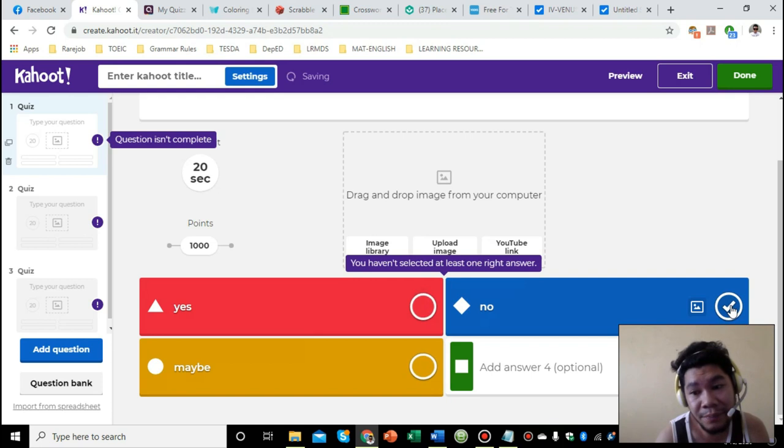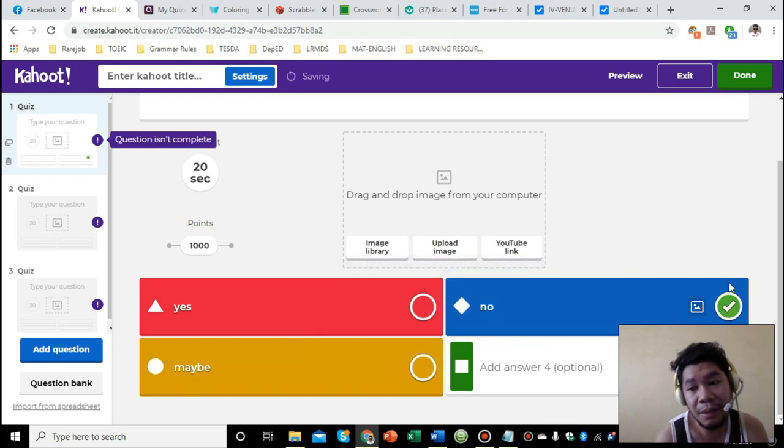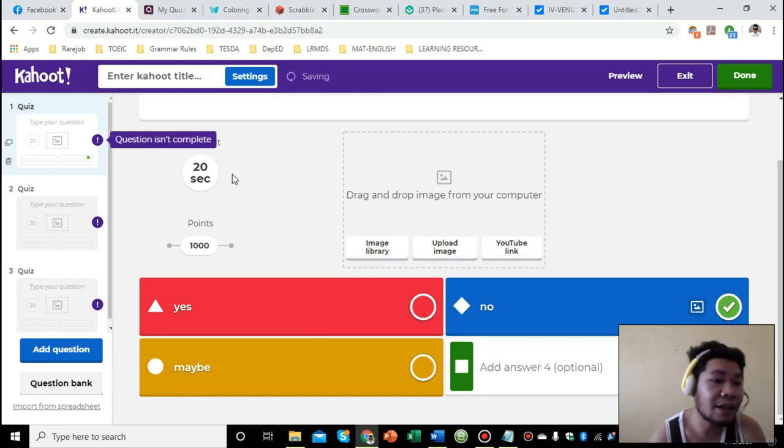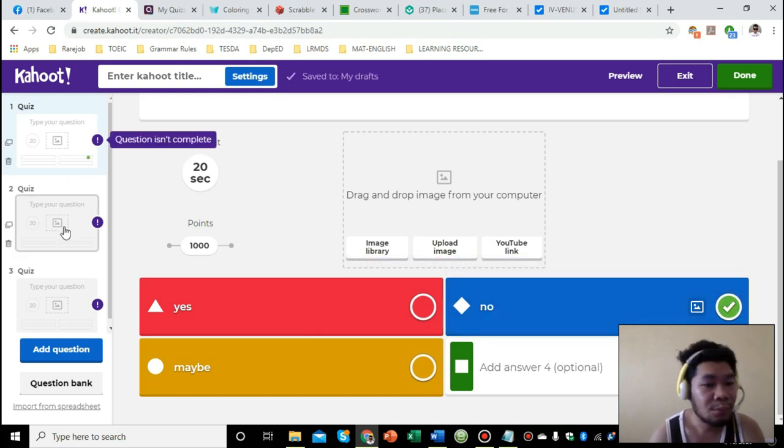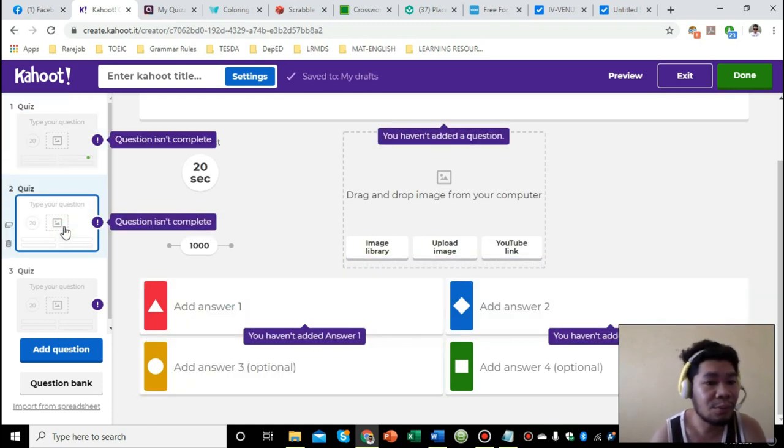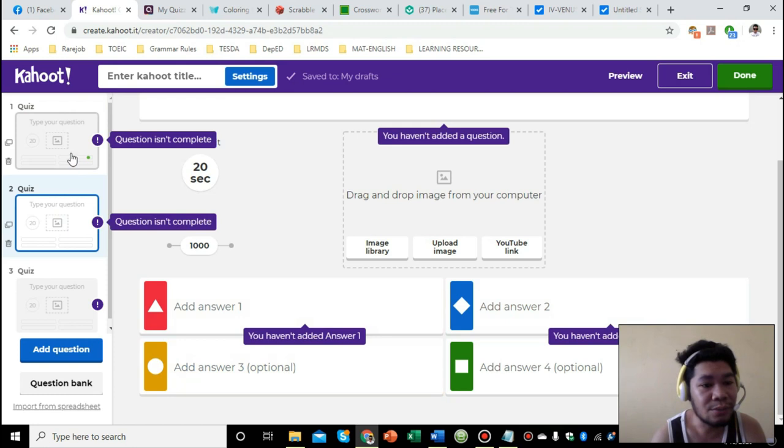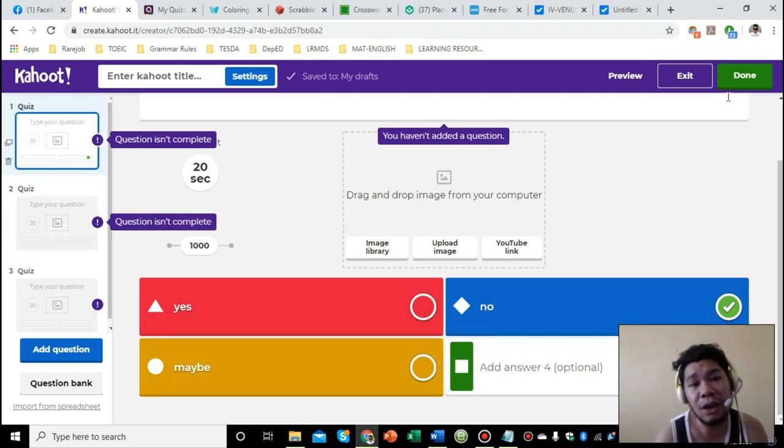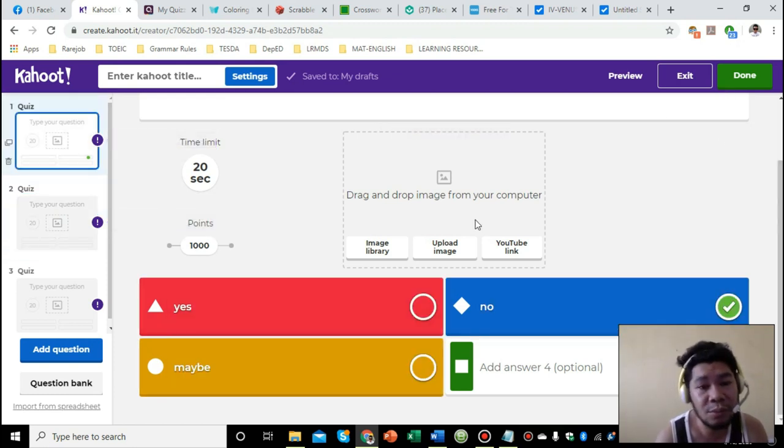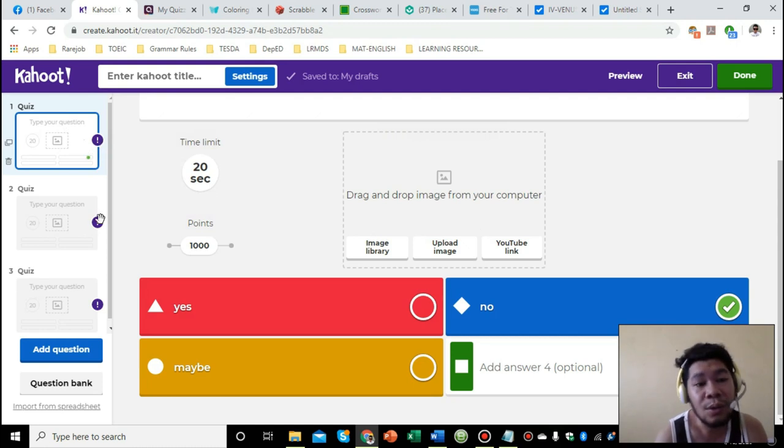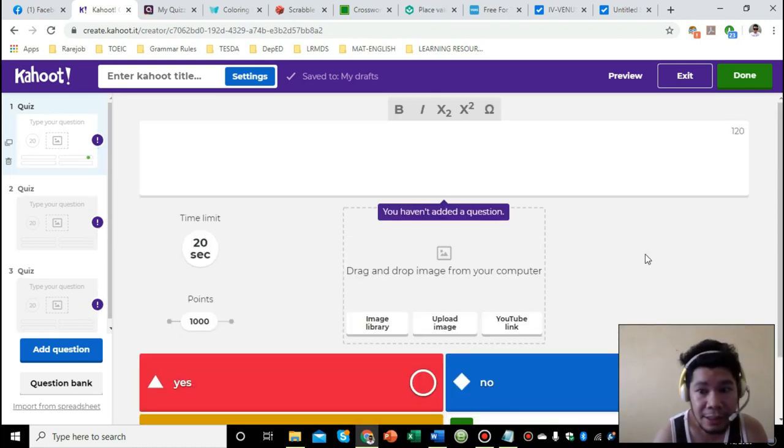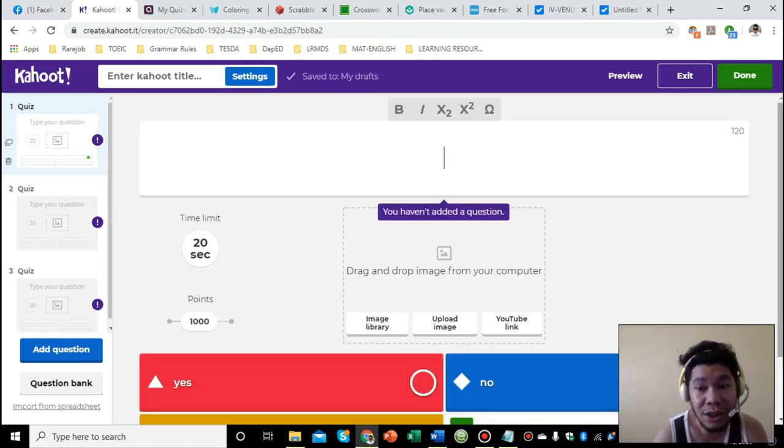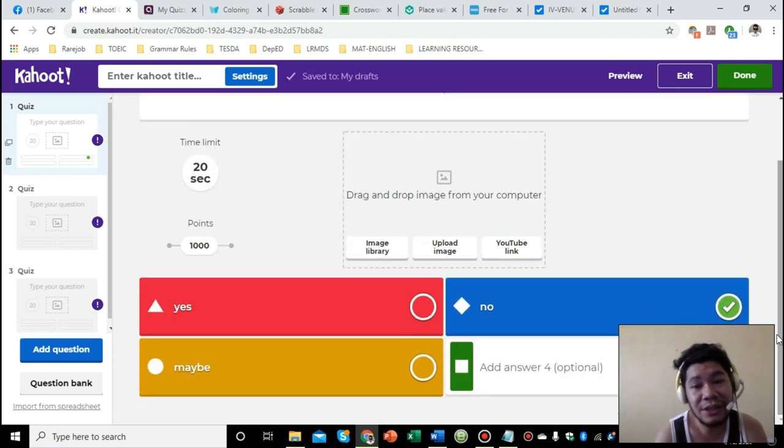If you put yes, no, maybe options, make sure to always mark the correct answer here. Once you mark it, you can proceed to the next question. If not, when you save it, you'll get an error about what's missing in your question. That's it about Kahoot. Once finished, just click on done here.